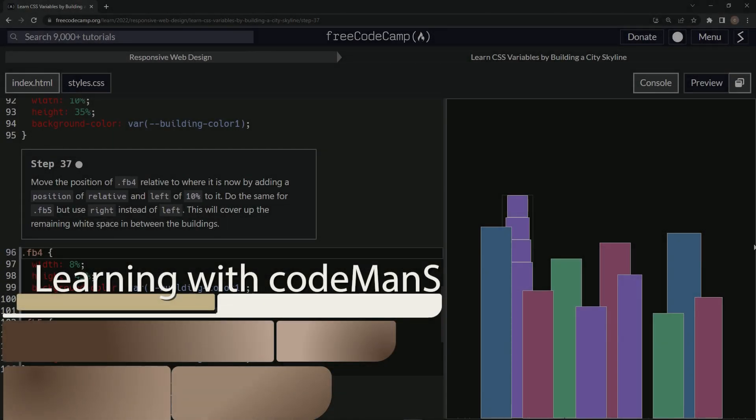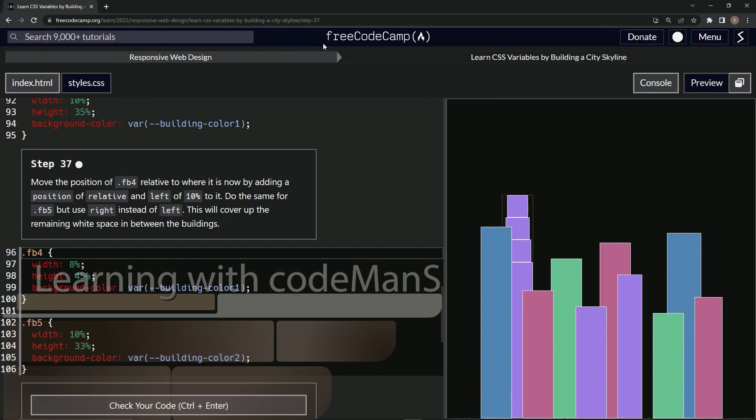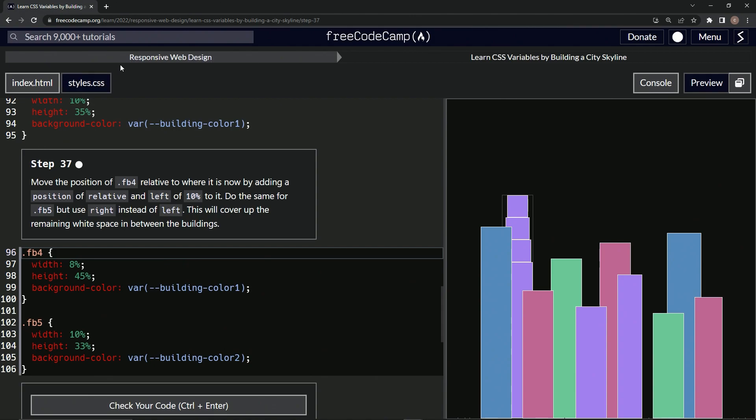All right. Now we're doing FreeCodeCamp, responsive web design, learn CSS variables by building a city skyline, step 37.